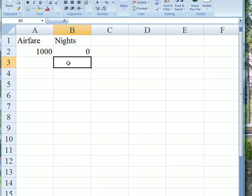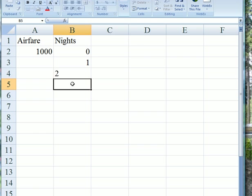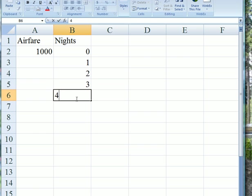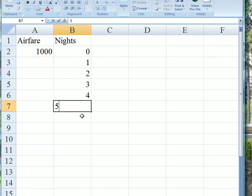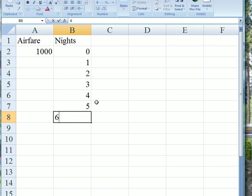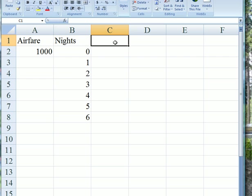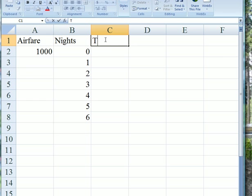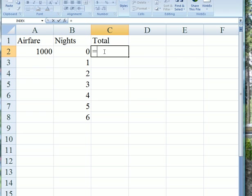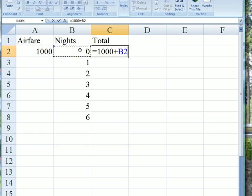We could go for 0, 1, 2, 3, 4, 5, or even 6 nights. Let's say the cost of each night is $200. We can work out the total cost with a simple equation: equals $1,000 plus the number of nights times the nightly rate of $200.